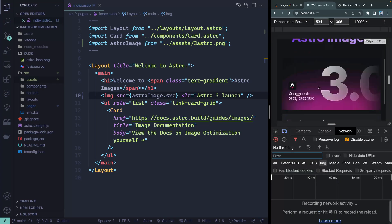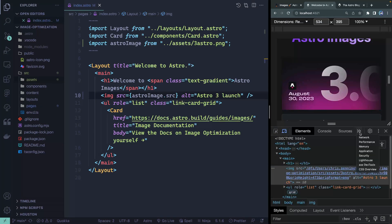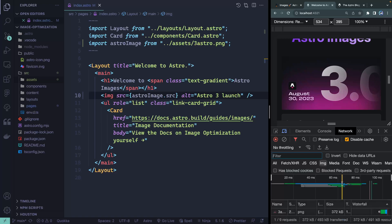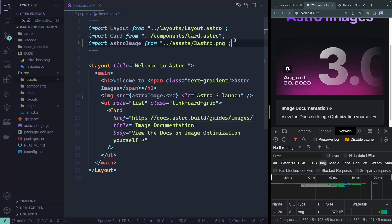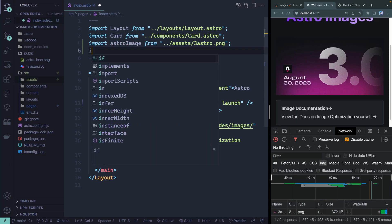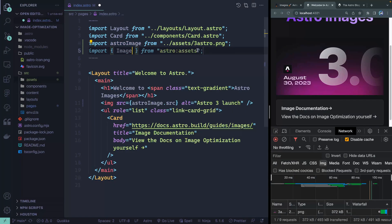If I come over to the network tab and refresh, you can see we've got 372 kilobytes — it's a PNG, so a pretty big image. So how can we get Astro to take it from this to an optimized image? It's really easy. All you have to do is pull in the Image component from astro:assets.